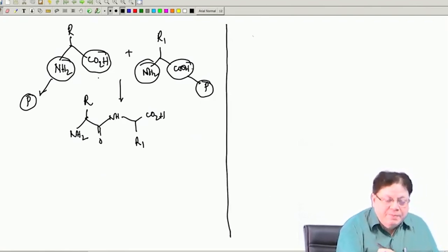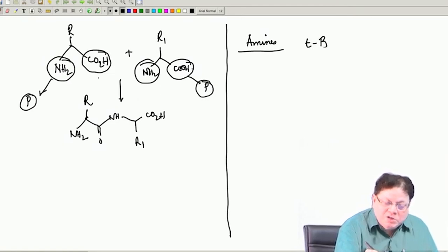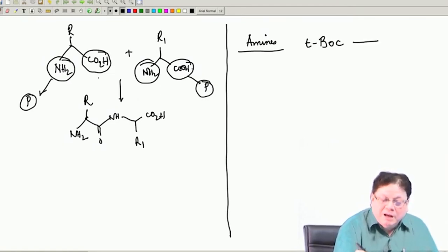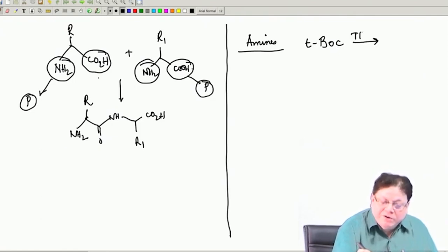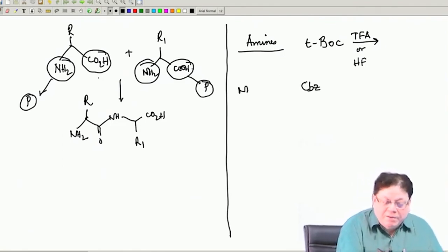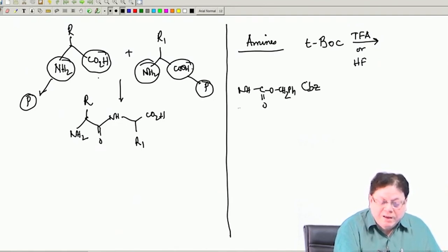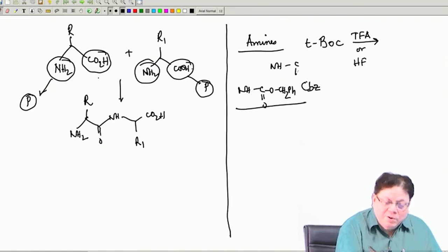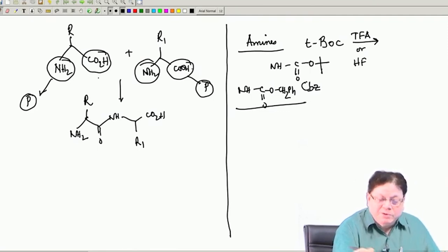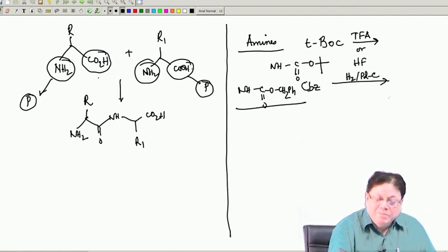The types of protection are basically for amines. For amines I introduced two groups: one is called T-butyloxycarbonyl, T-BOC, which is cleavable under acid conditions like TFA (trifluoroacetic acid) or HF. The other group I introduced is called CBZ, that is NH-CO-O-CH2-Ph. This CBZ group comes off with hydrogen over palladium charcoal, then you get the free amine.